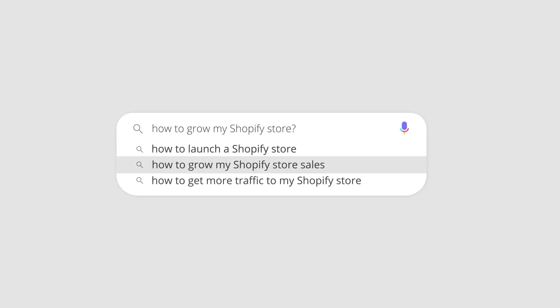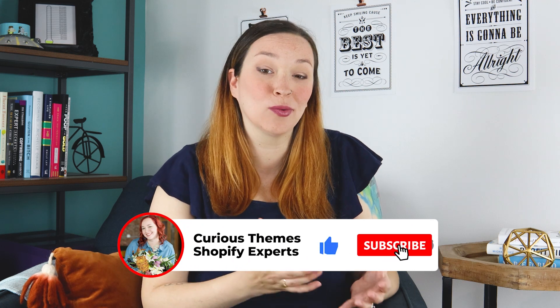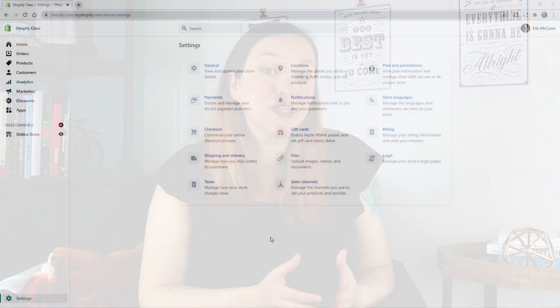One of the most crucial parts of fulfilling an order online is the shipping process. You want to make sure that you're charging enough for shipping so your customer isn't paying too much, but you're also not losing money covering shipping costs. In this video, I'm going to show you exactly how to set up your shipping settings in Shopify, including a complete shipping guide for 2021.